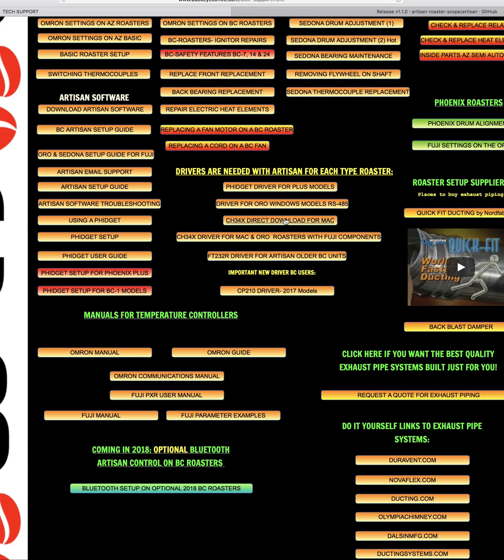If you need to download one of these other ones, for example, in the older BC units, it's the FT232R. In the newer 2017 and 2018 models, it's the CP210 driver. You would click on that.